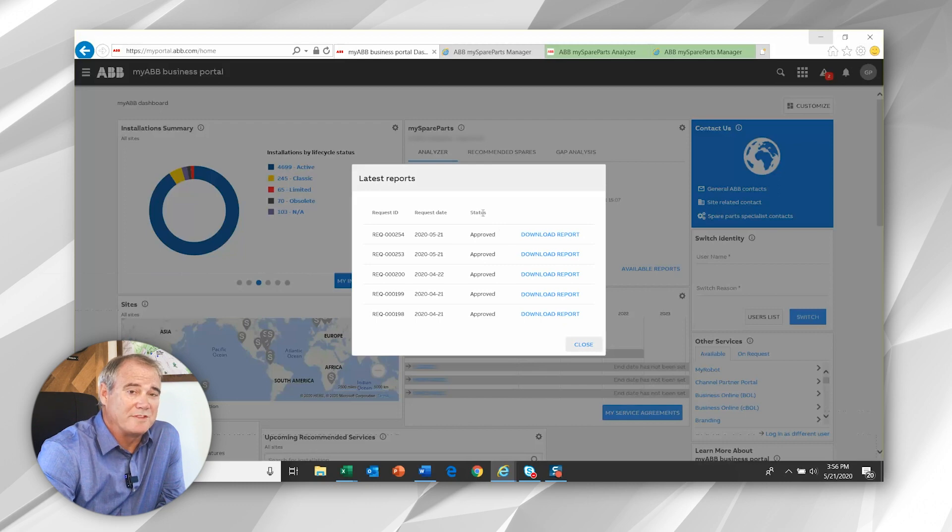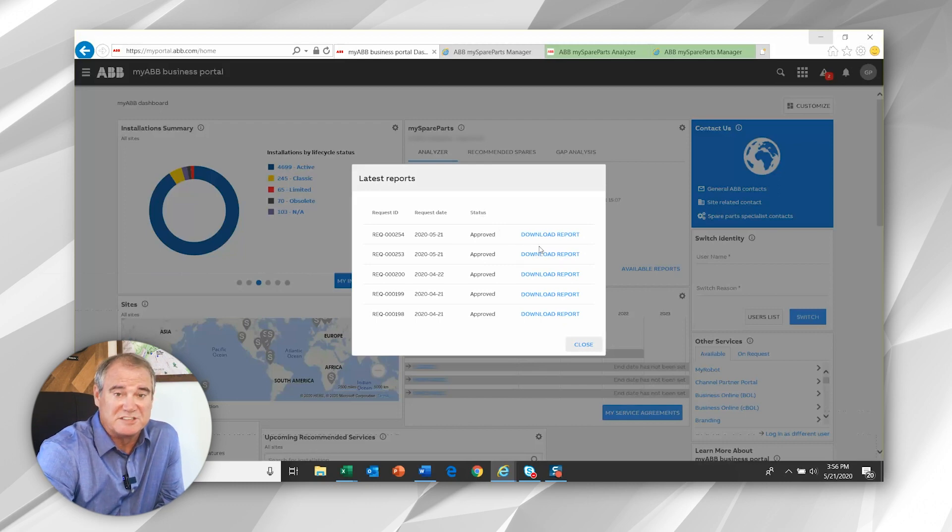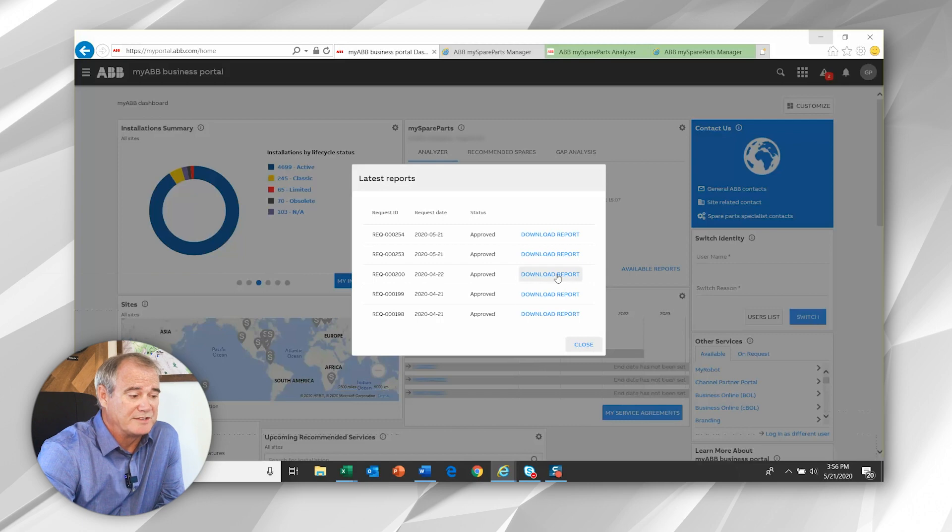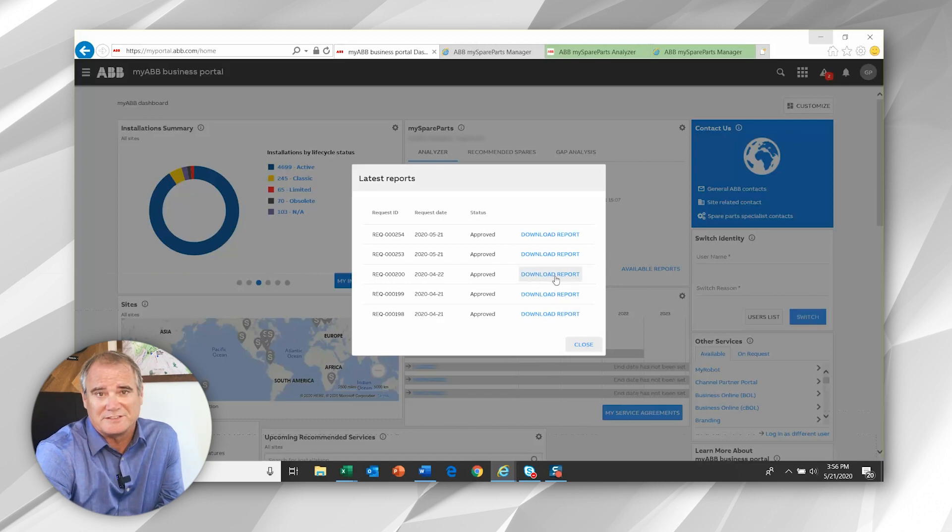One more thing to note is that you can see a history of the reports you've generated, as many as five recent reports. And you can, again, go through the download process on those as well.